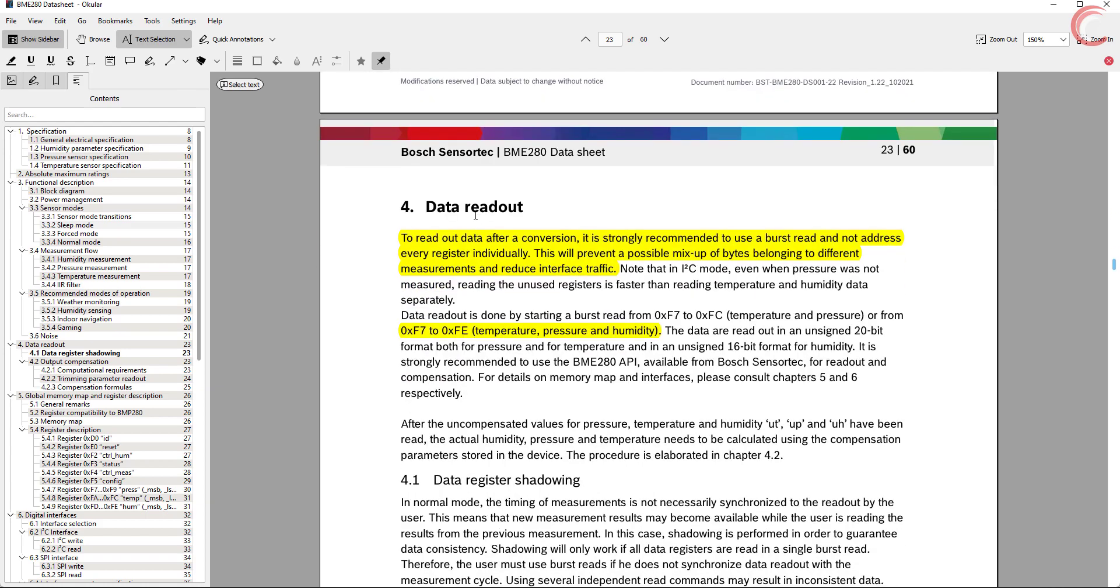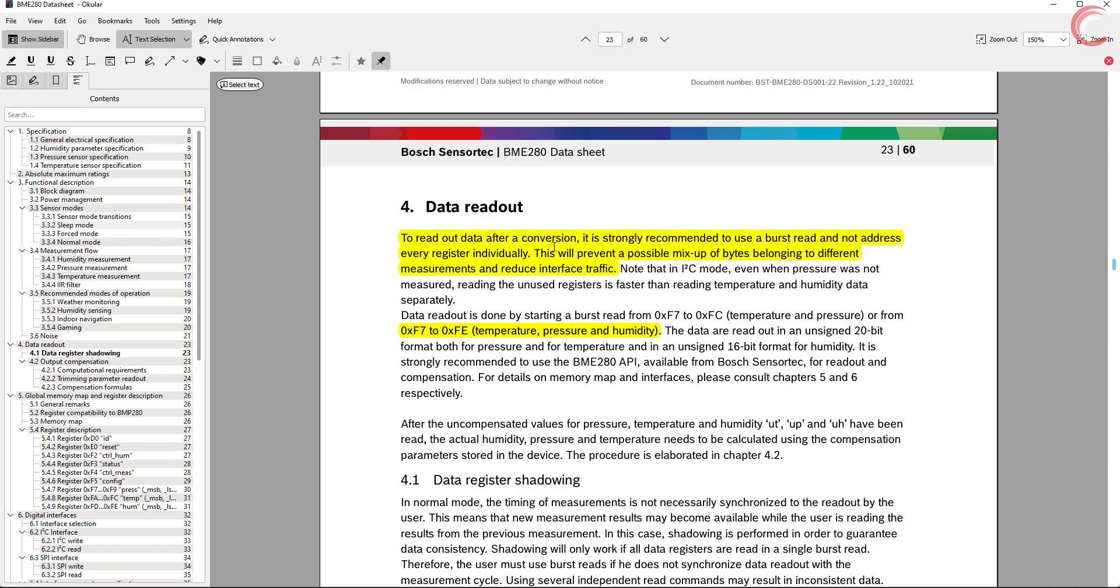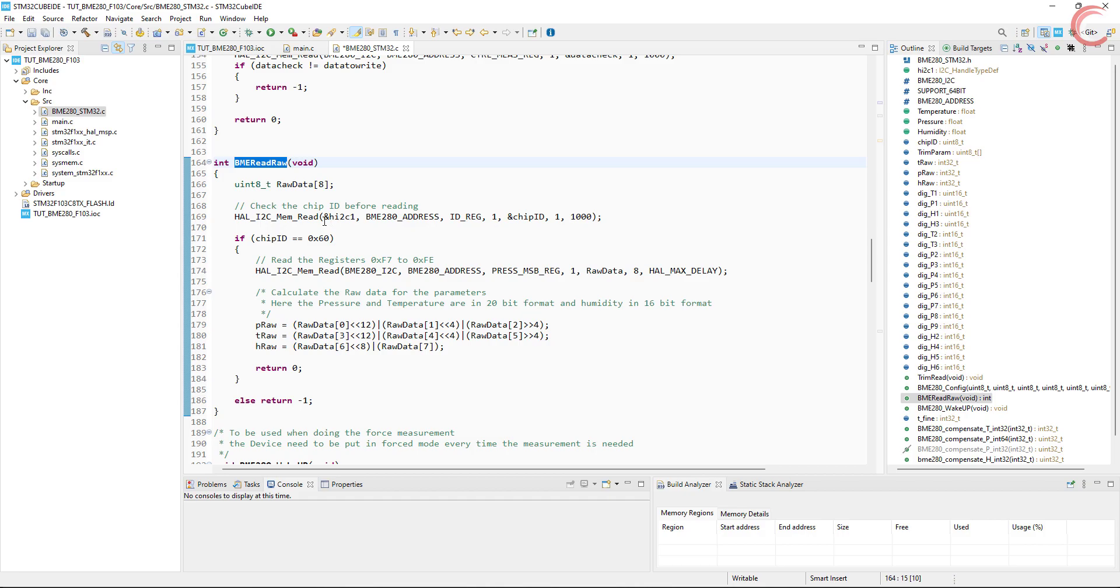It's mentioned in the datasheet that we must burst read the data in order to avoid the possible mix-ups between the measurements. We will read the registers F7 to FE. This is done here, we are reading from this register.